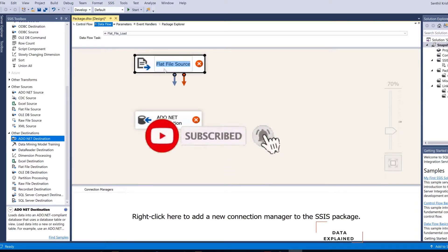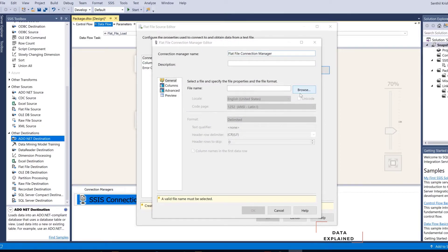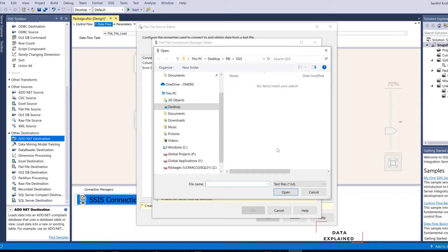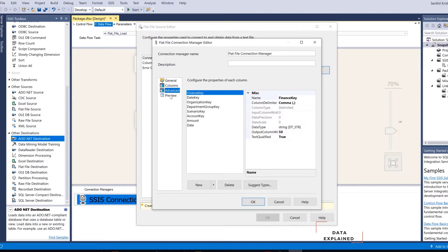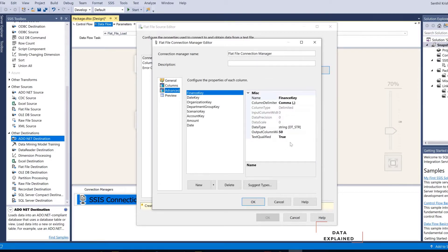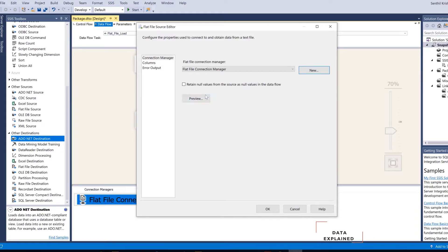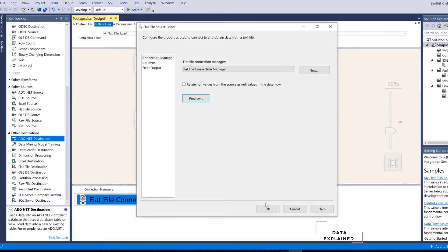First let's rename this — it is already a flat file source, so let's open it. The first important thing is your flat file connection manager, because everything in SSIS operates through a connection manager. You establish a connection to a file and all the transactions will happen through the connection manager. I am going to point to the same file that we used before. In a very similar layout like we saw before, you see the same columns. You can see here in Advanced where you can change your data type, and it shows a preview also. I have my file connected now in the source.